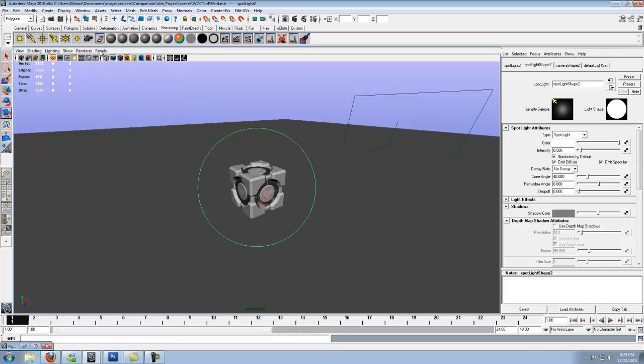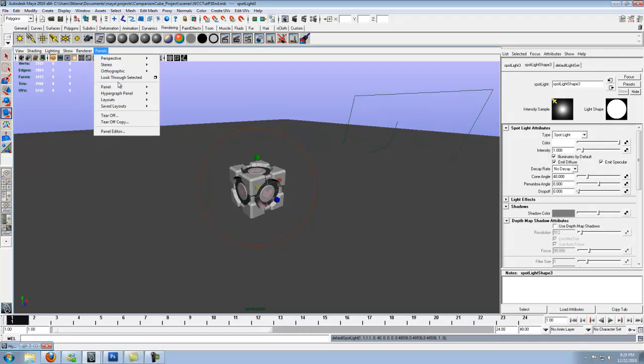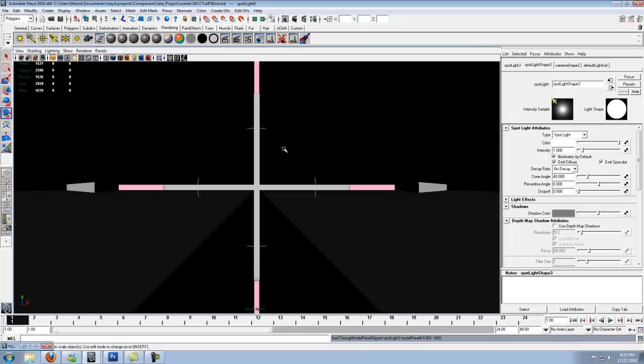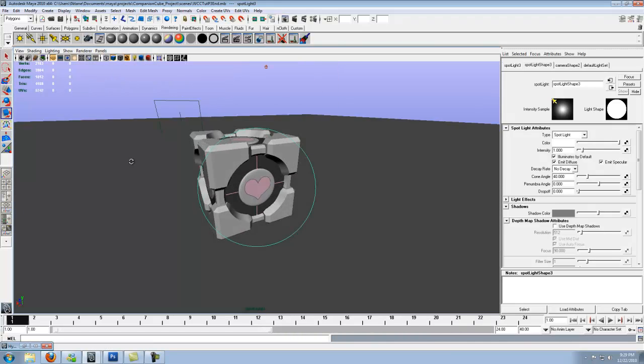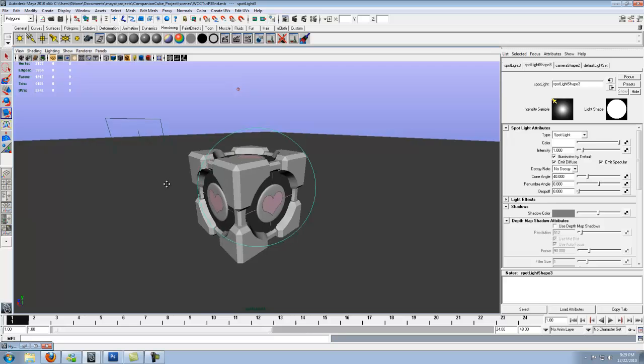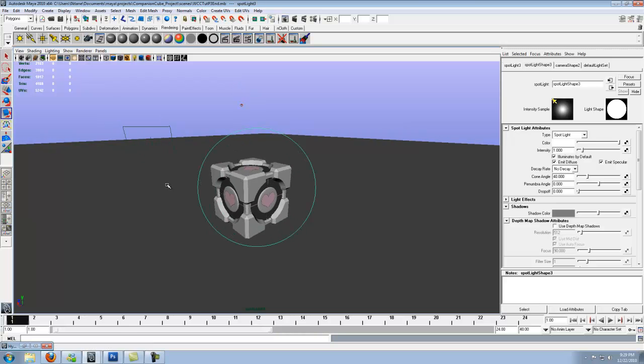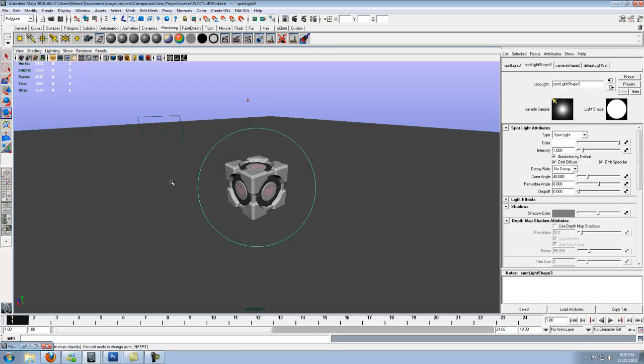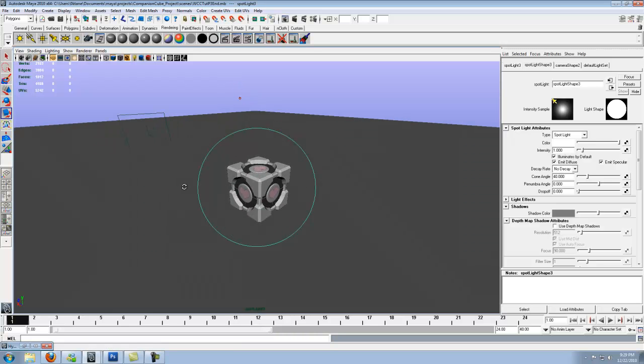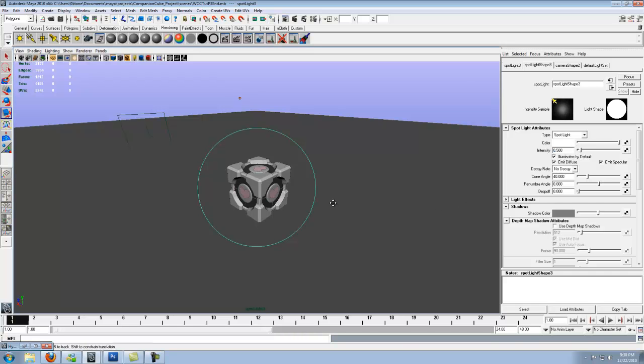Let's go ahead and create one more light. Look through selected and we're going to go to the opposite side of that light we just created. Go ahead and drop that down to 0.50.